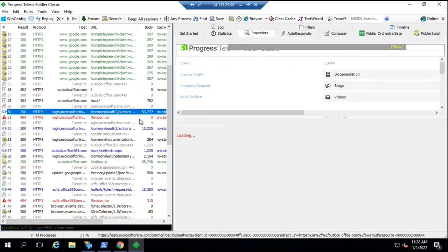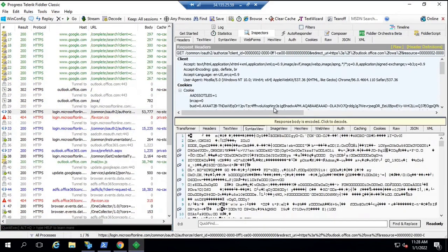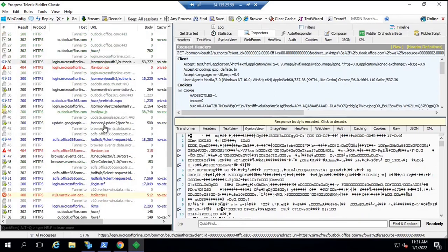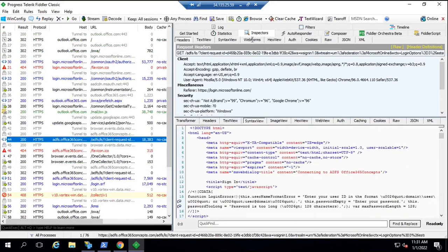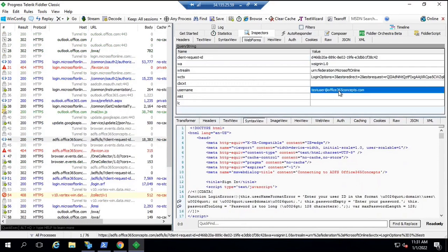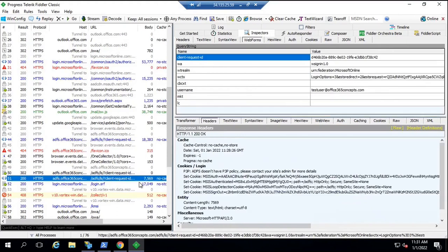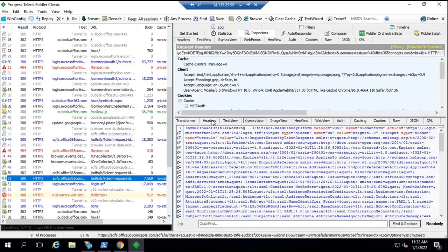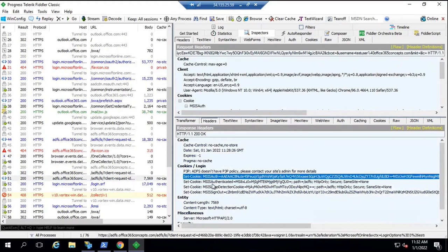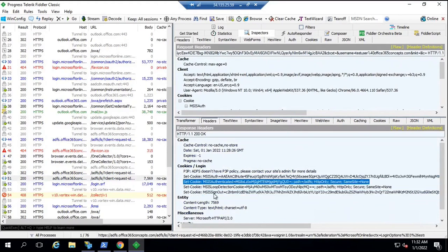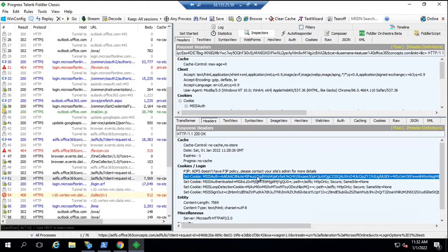On the STS page, the user principal name was entered, then the user was redirected to the ADFS server. This is the user principal name of the user who was trying to log in. After that, we can also see the password of the user in the Fiddler logs. When this user was authenticated, four cookies were issued to the client machine. The MSIS auth cookie indicates that the user is authenticated.